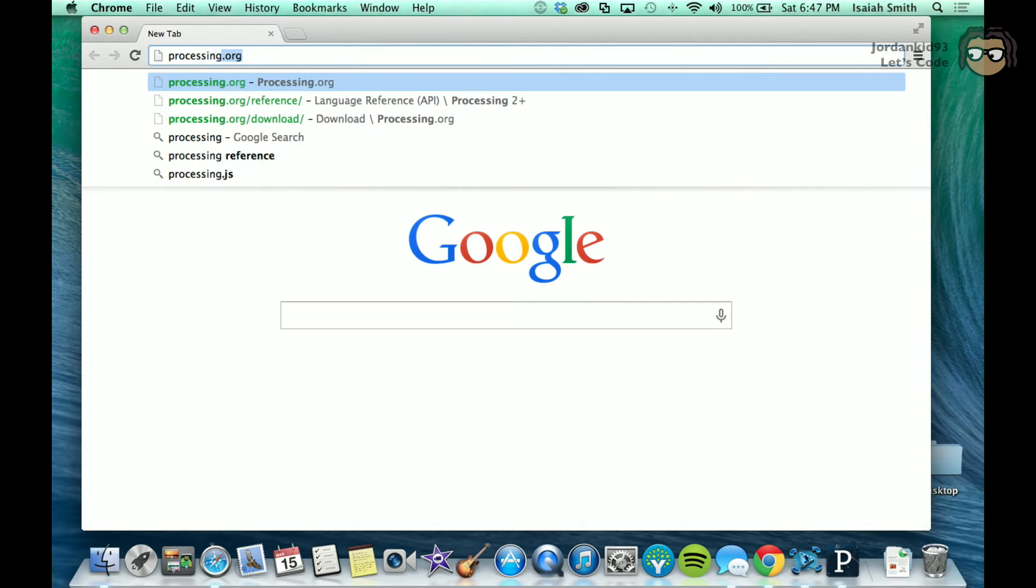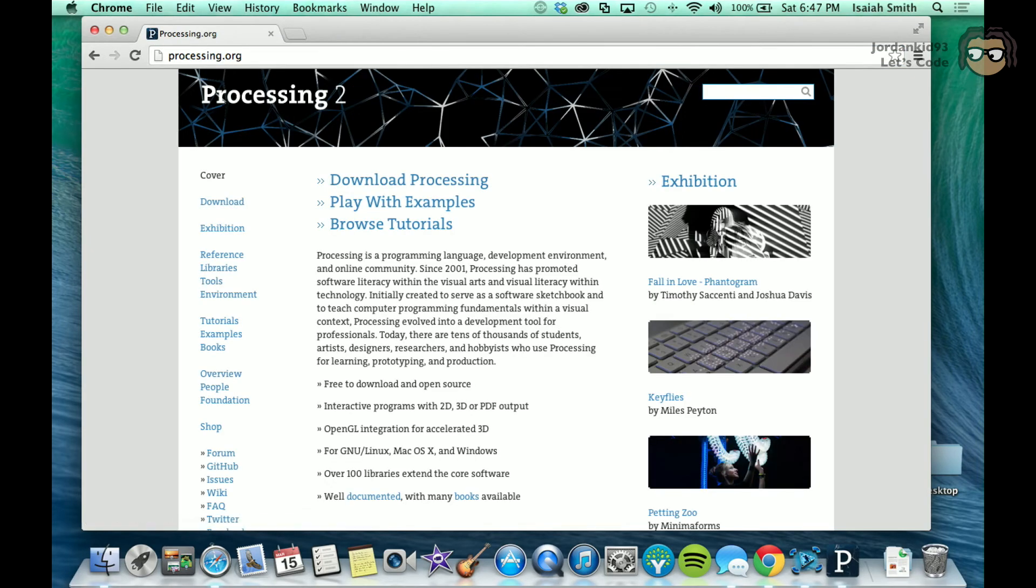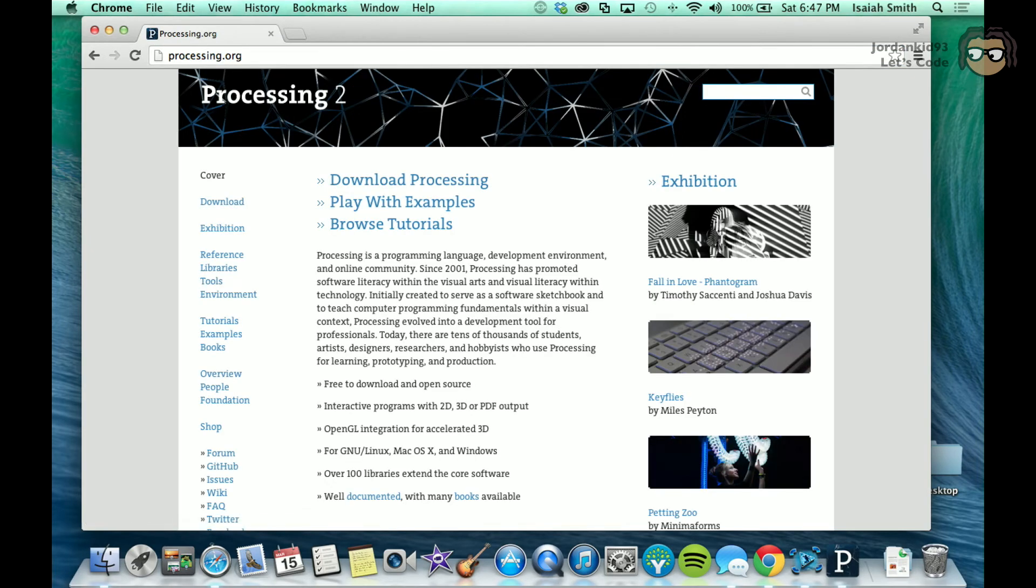You can read up on it. It's free software. It's open source. It's built off of Java.